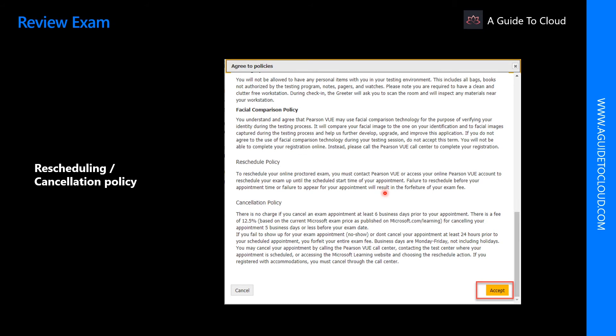But you need to make sure that you have read through the policy to understand what's the time limit before rescheduling an examination. And read through the cancellation policies as well.